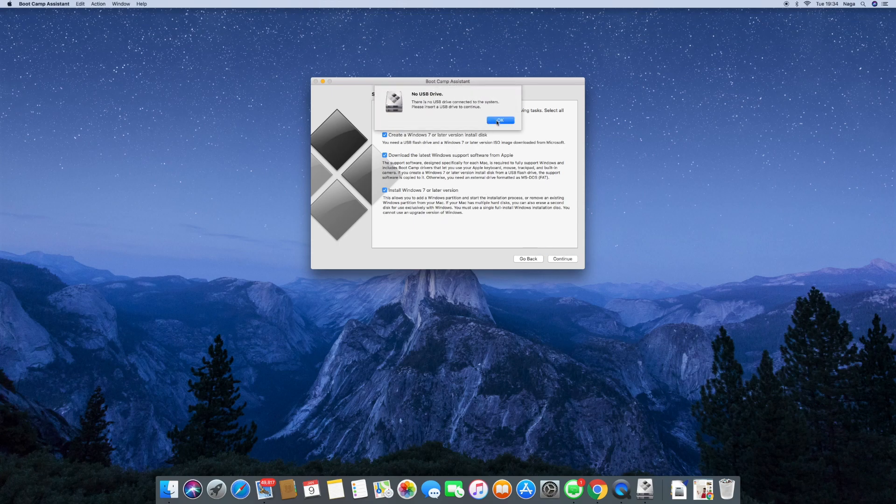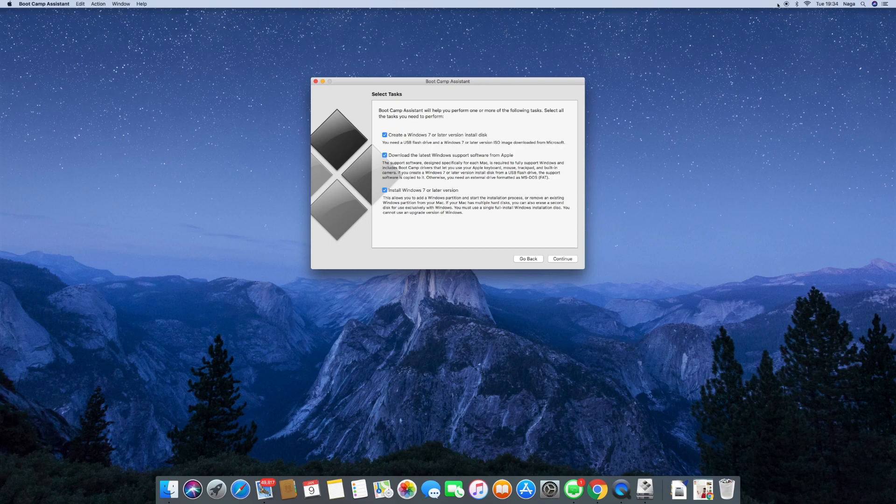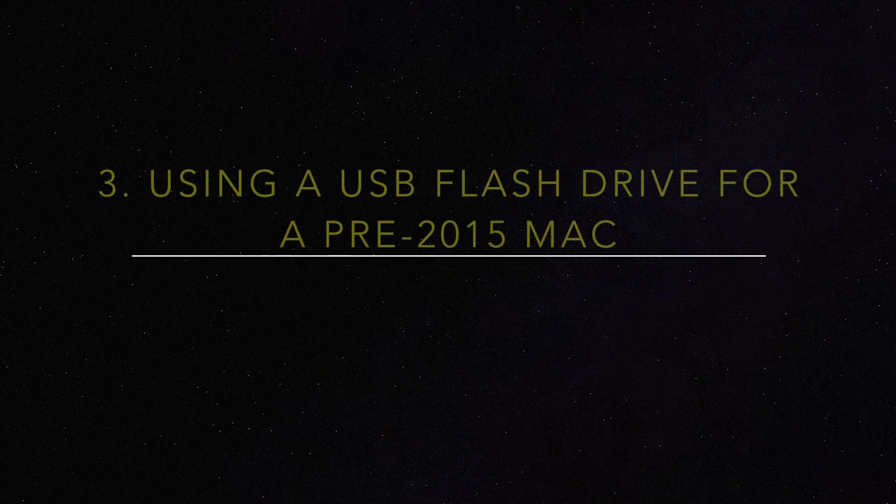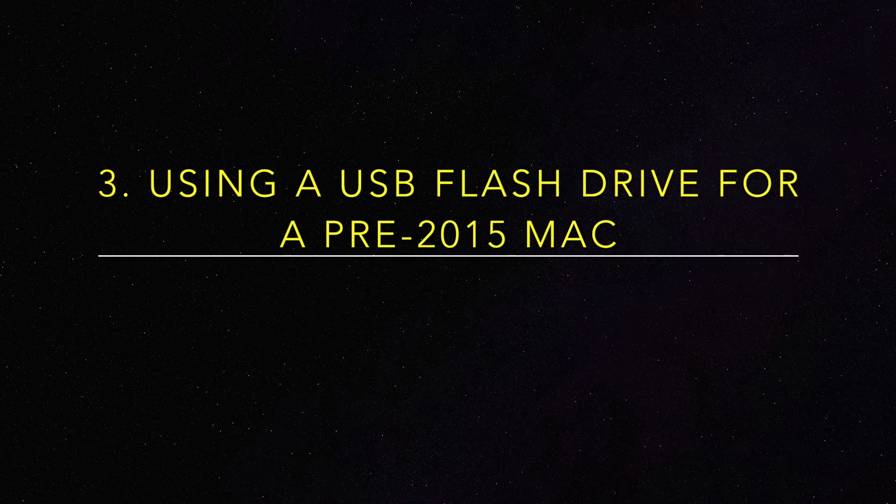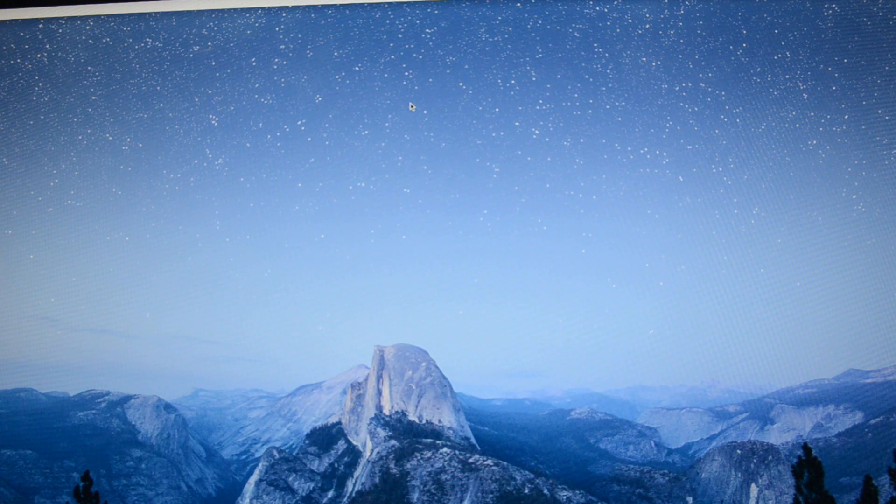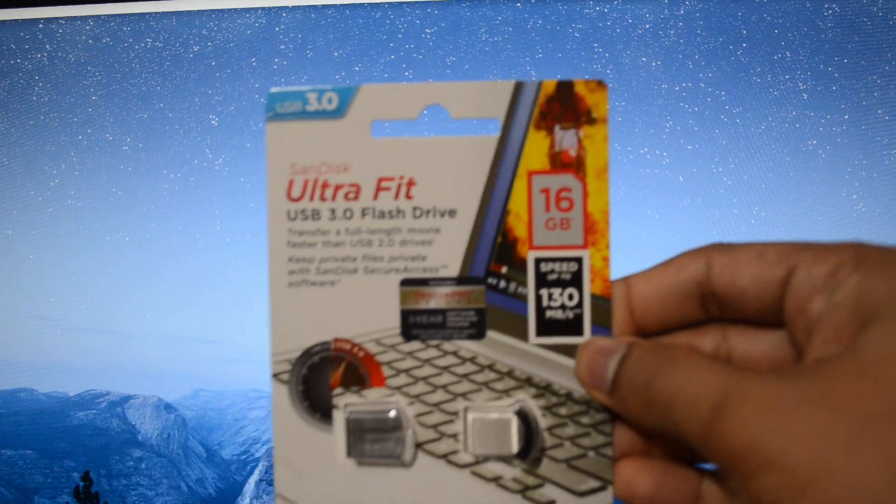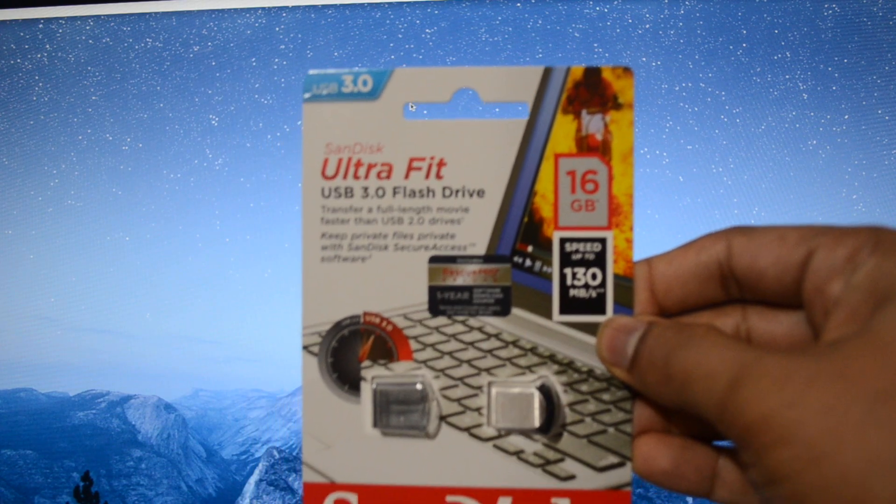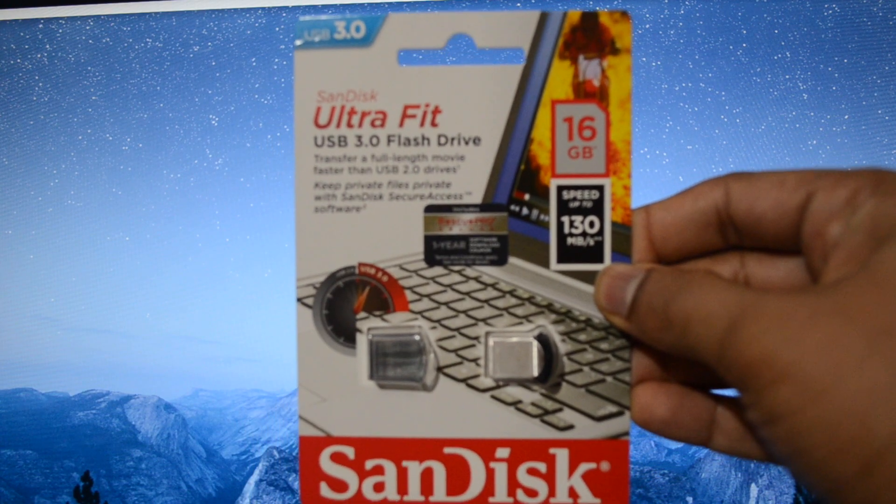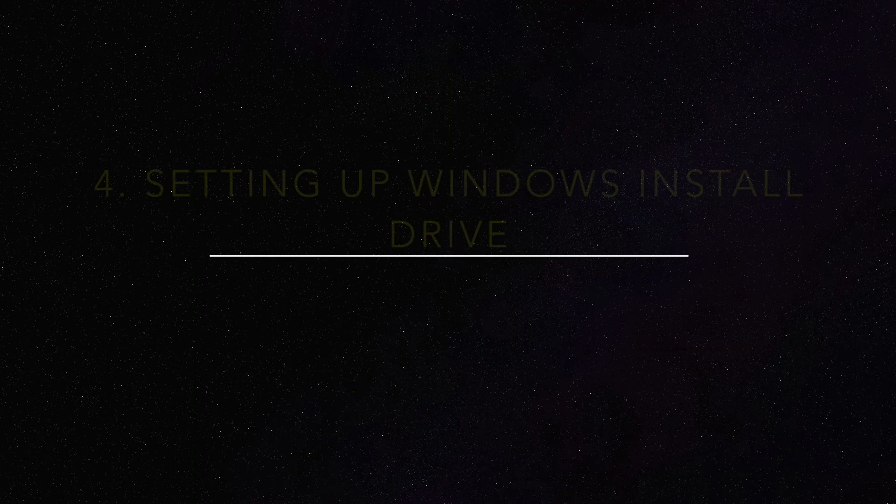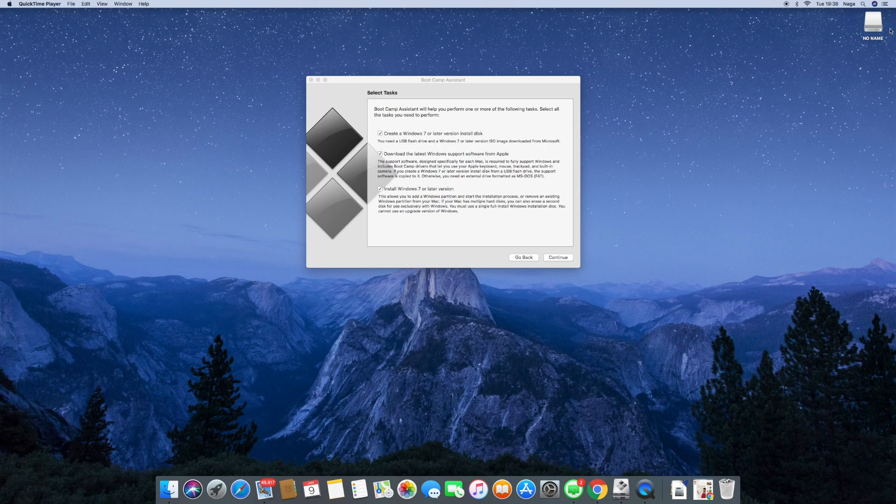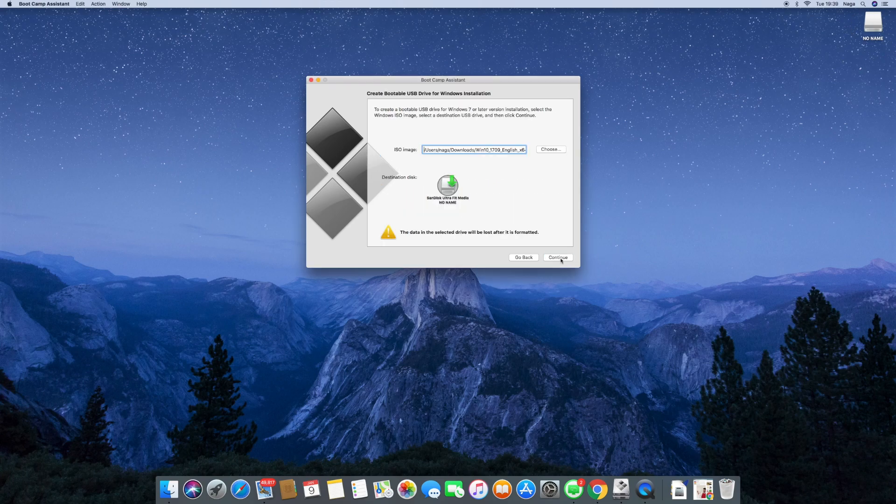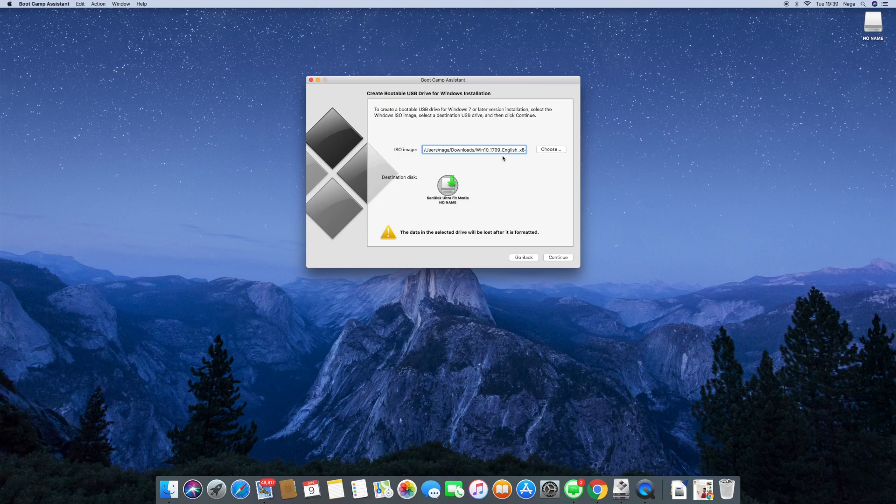Since my Mac is a pre-2015 iMac, for some reason Apple recommends using a USB flash drive. So I've just bought one. It's a SanDisk Ultra Fit USB 3.0. It's a quicker, slimmer one. Simply put it into your USB slot and then unlike the previous window, it should continue now.